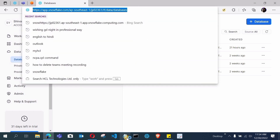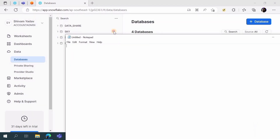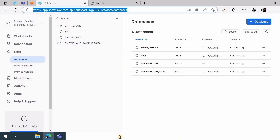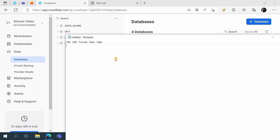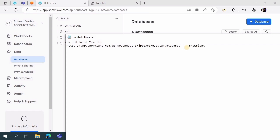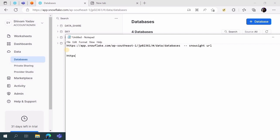Copy the URL from your SnowSight browser bar and open any editor — I'm opening Notepad — for better understanding. Paste the SnowSight URL there. Now I'll explain the changes you need to make. The old classic UI URL format is: https, then your account name, dot, location name, dot, snowflakecomputing.com. We need to convert the SnowSight URL to this classic UI syntax.